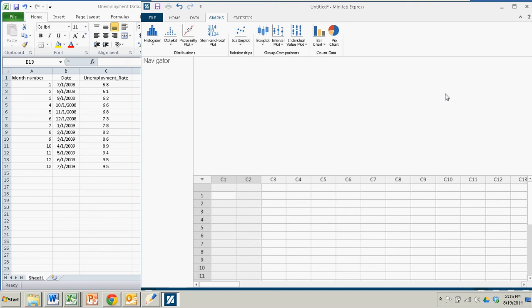Hi there. In this demonstration we see how to create a time series plot with Minitab Express.